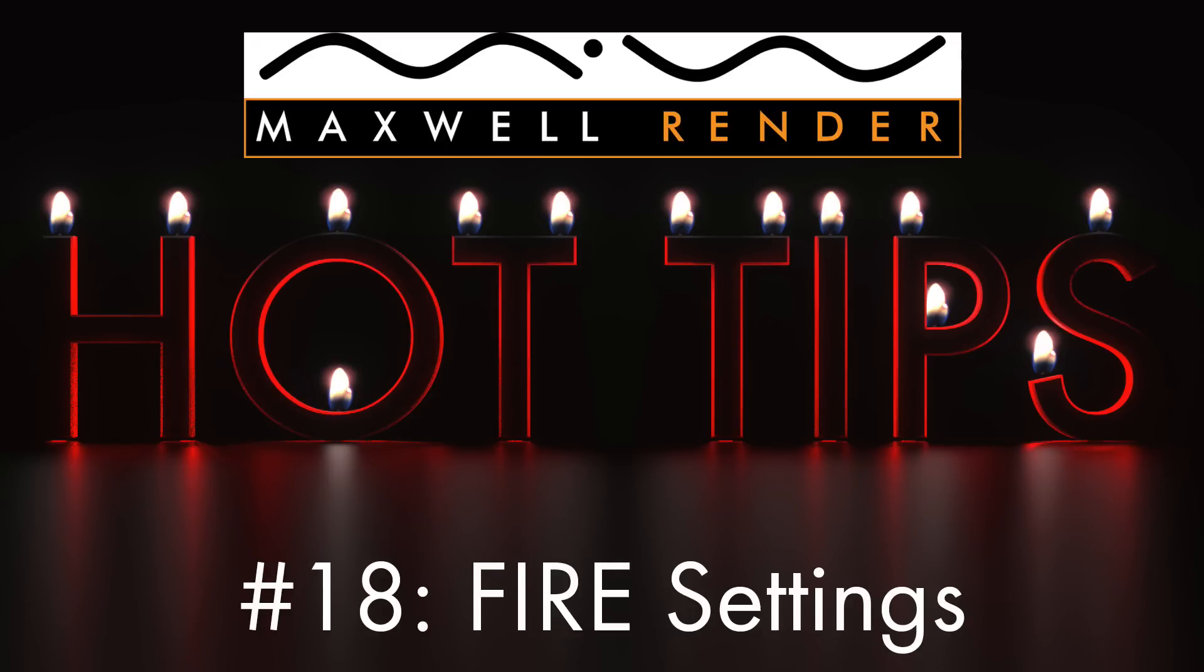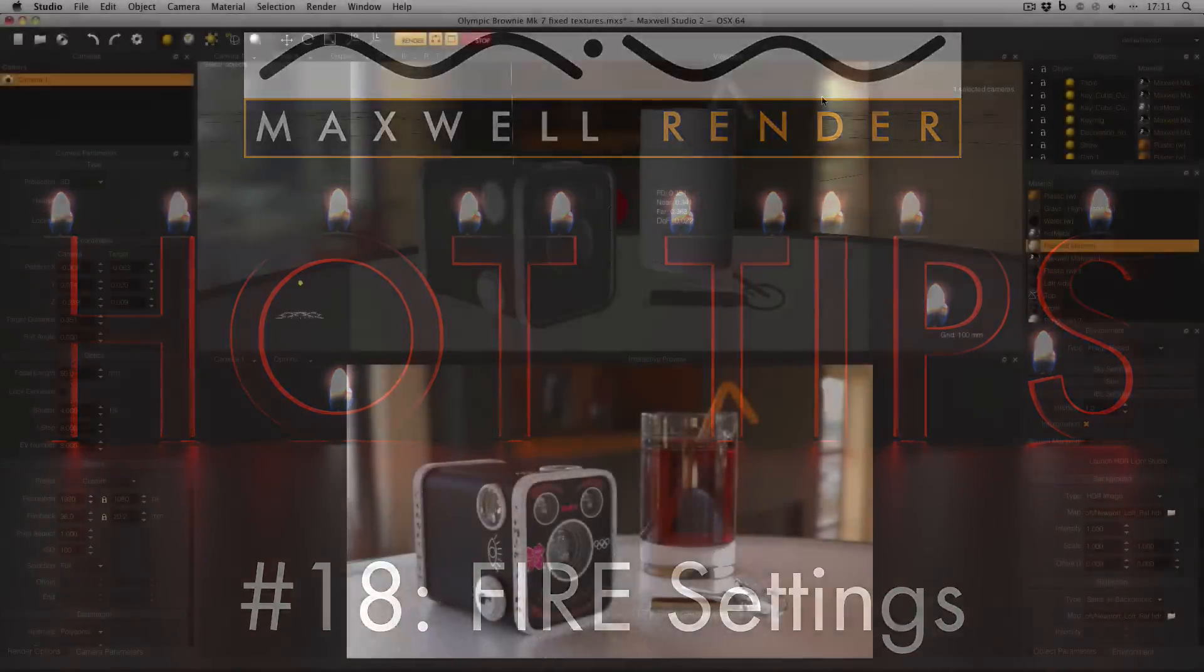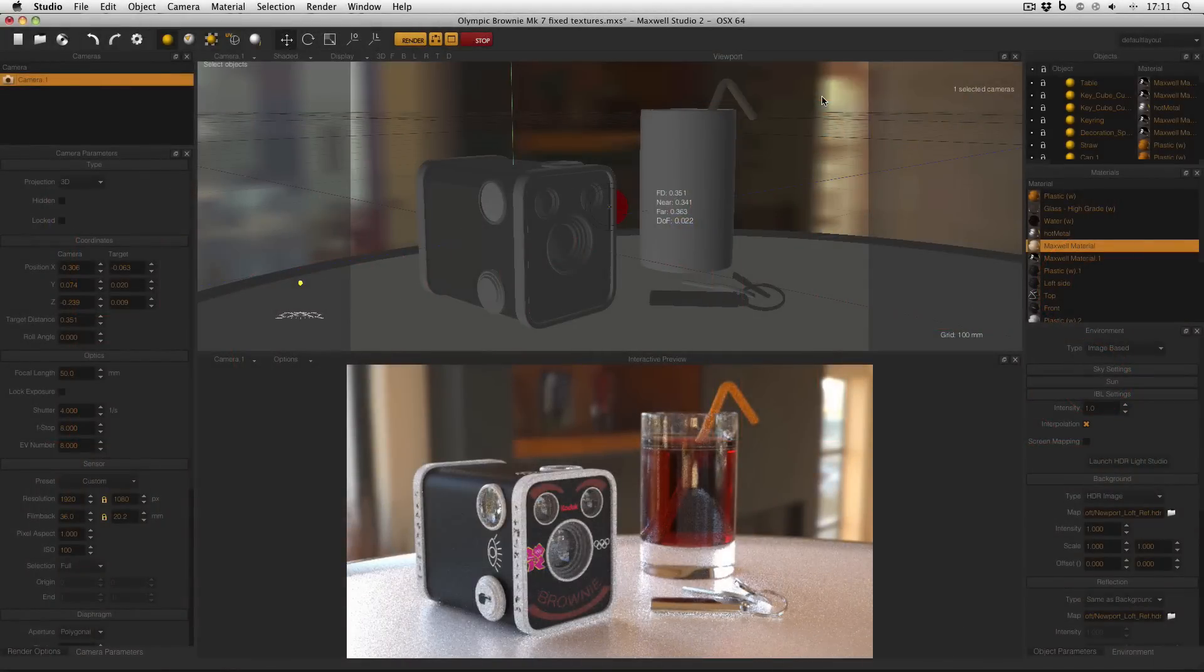These can often be used to speed up your workflow, but a lot of the time they are ignored, so let's have a look at them now. This is the scene that I'll be working with today, and now I'm just going to go over some of the useful tools inside the interactive preview.